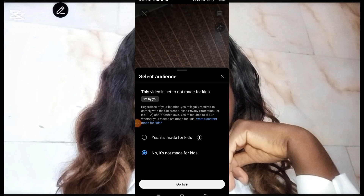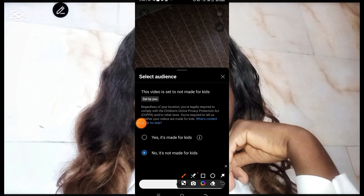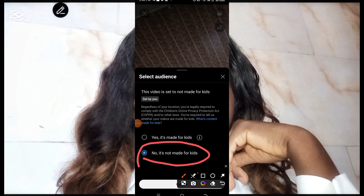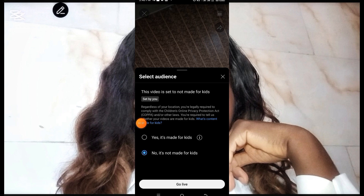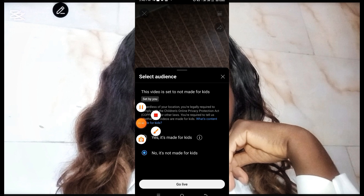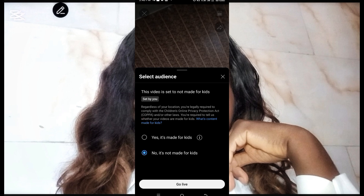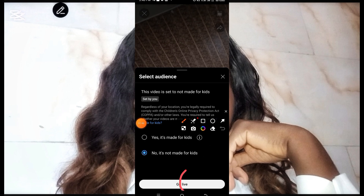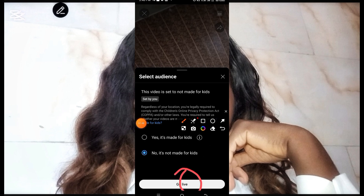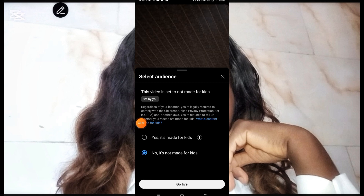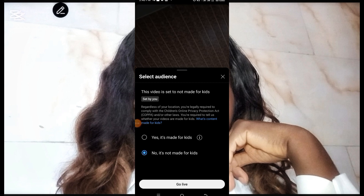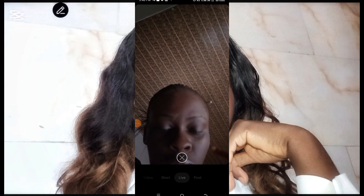Now that I've clicked on Next, it has brought me here. This live stream is not made for kids, so I ticked that particular option. But if yours is made for kids, you can tick the first option. At this point, click on Go Live. Now that I've clicked on Go Live, you can see it is counting down — three, two, one — telling me to prepare.